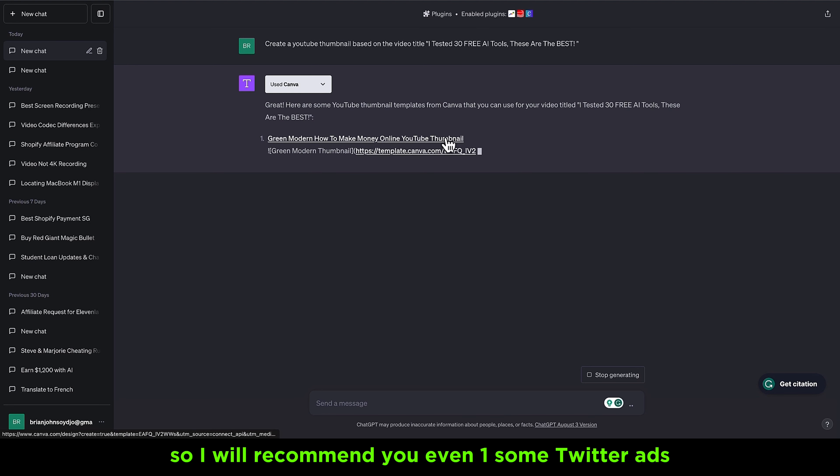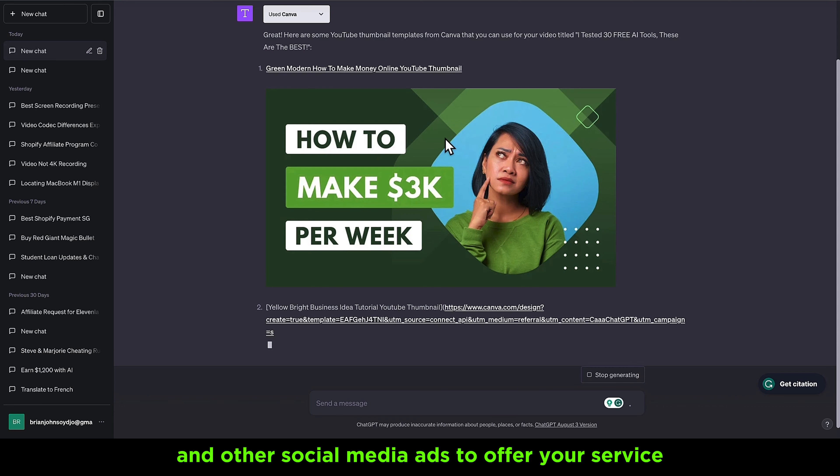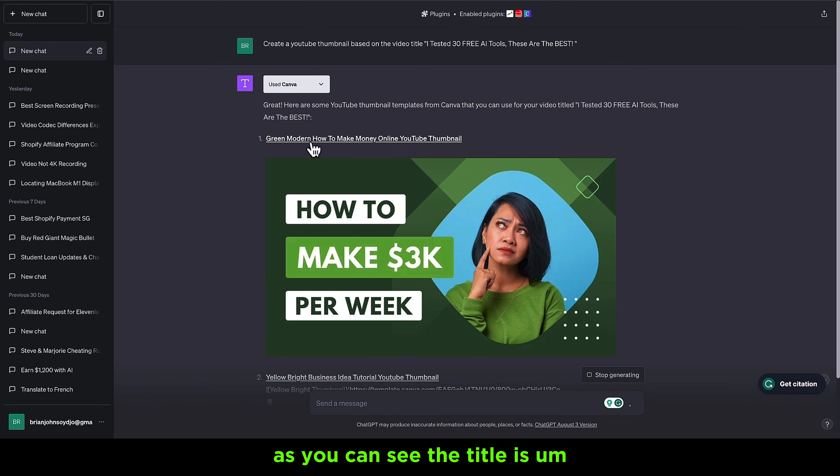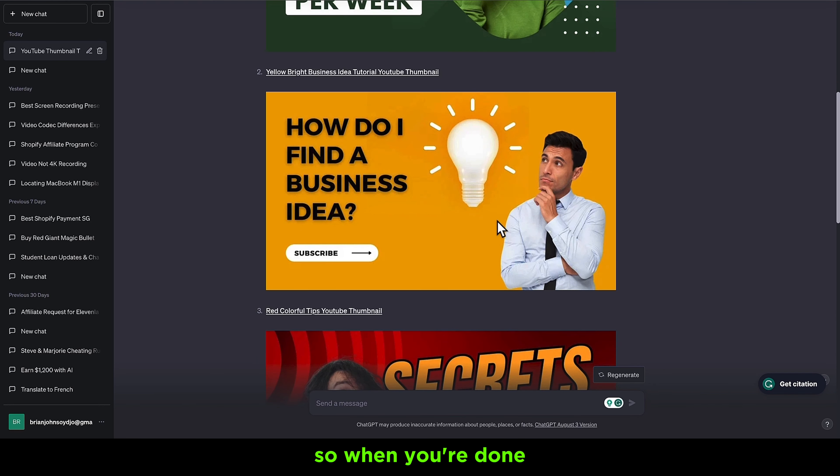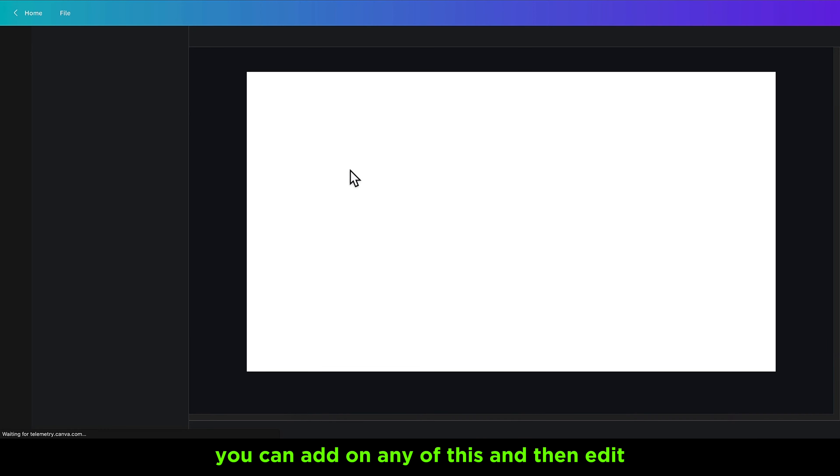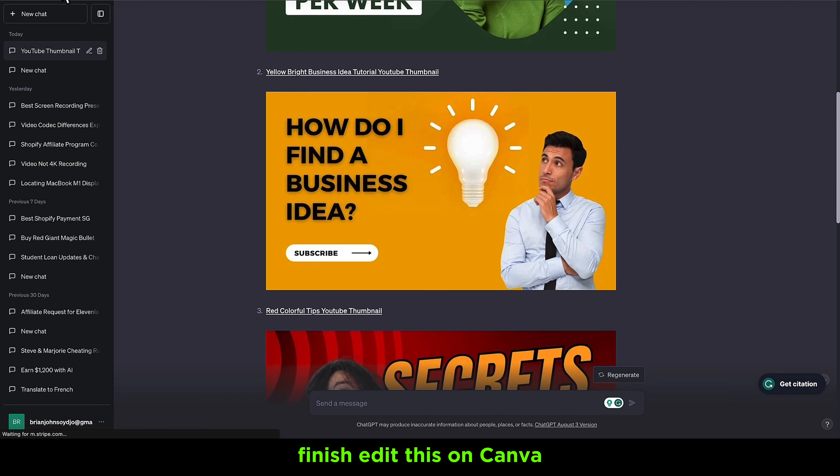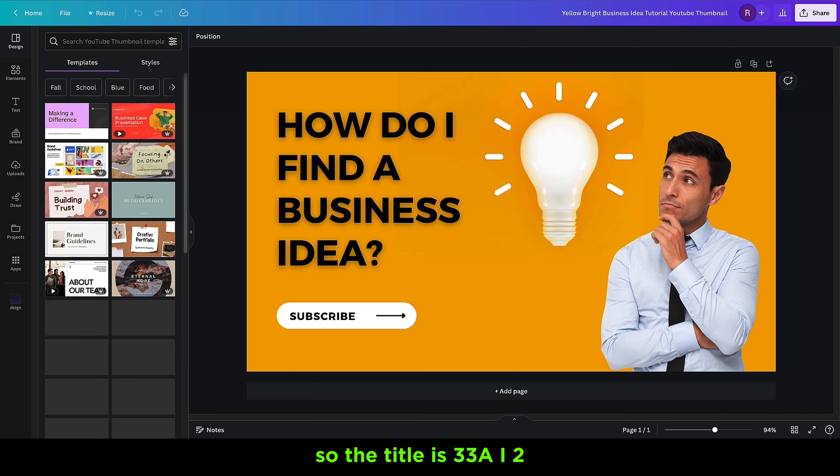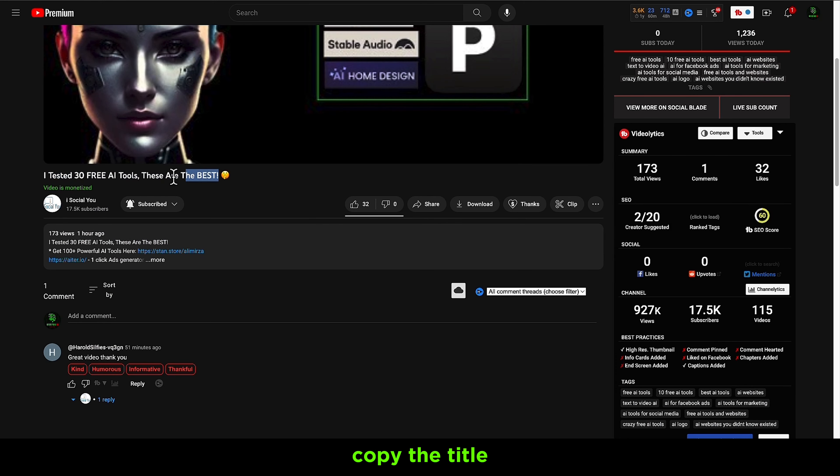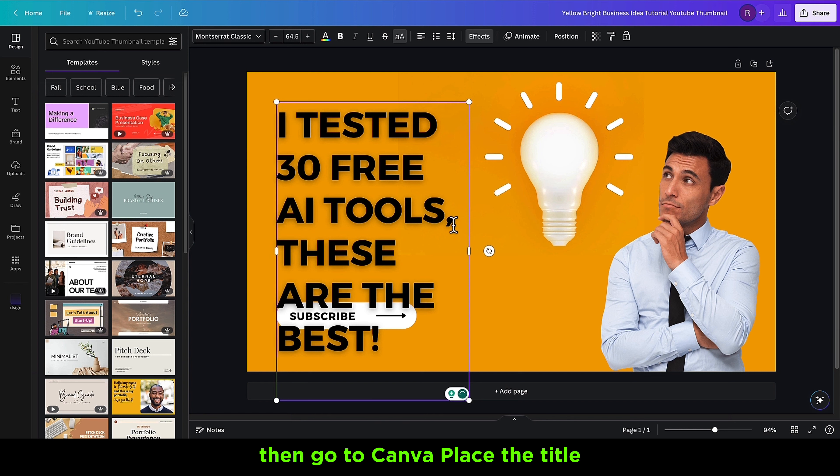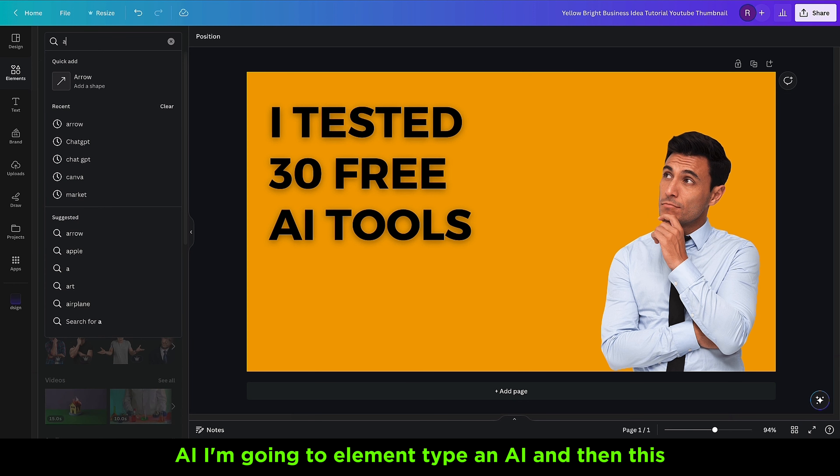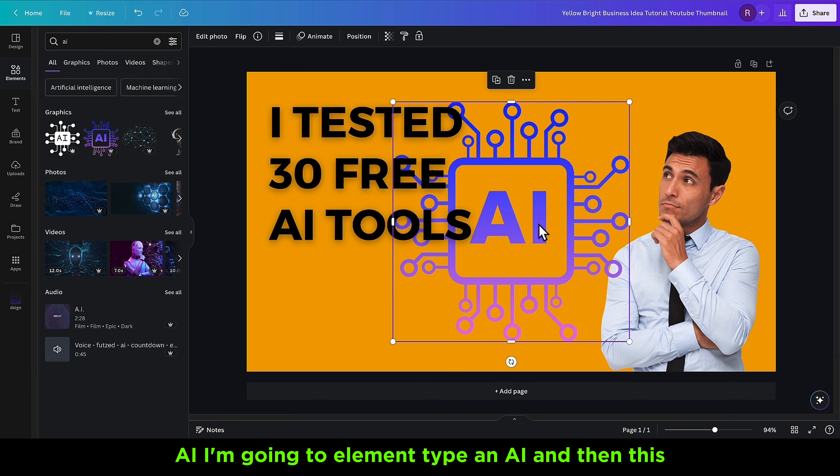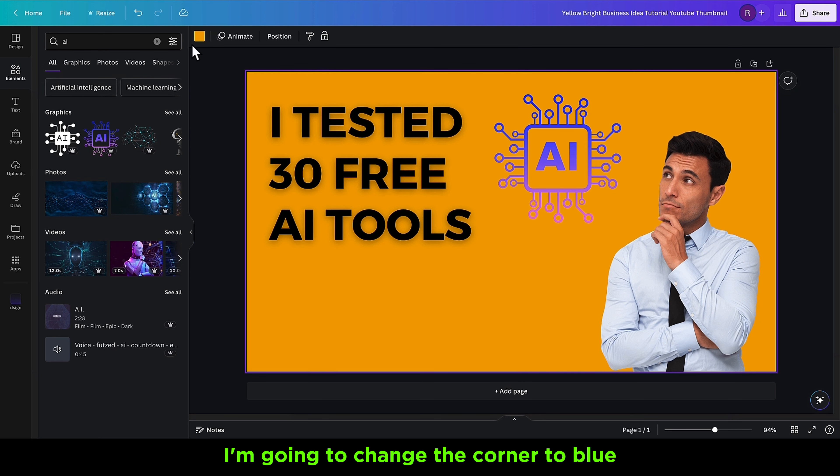You can create so many thumbnails in one hour, easy and quick. I recommend running some Twitter ads and other social media ads to offer your service. As you can see, the title is 'I Tested 30 AI Tools - These Are The Best.' When you're done, you can click on any of these and finish editing in Canva. The title is '30 Free AI Tools,' so I'm going to copy the title, go to Canva, paste the title, zoom it out, and remove this.